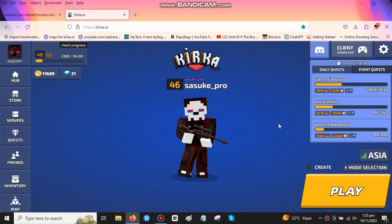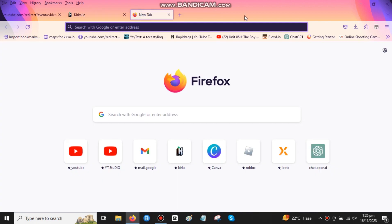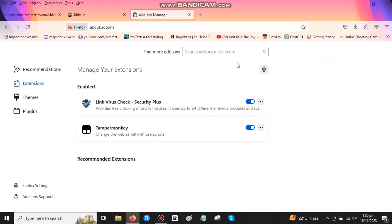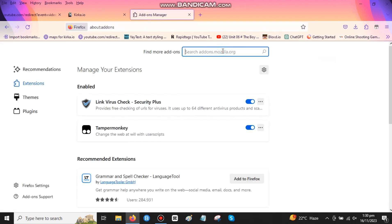Hello guys, today I'm here with a new video of how to add CSS in KERKA. So first of all, go to Manage Experience and search Stylus.